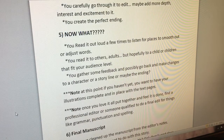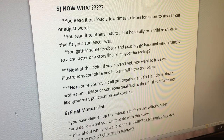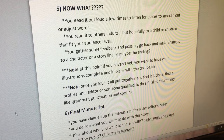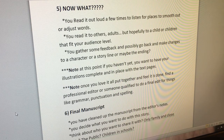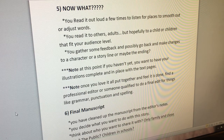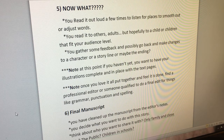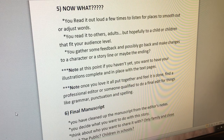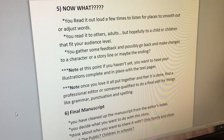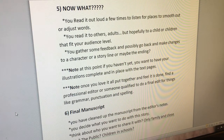Number five: now what? You read it out loud a few more times to listen for places that need smoothing out, adjusting words, or changing sentences. You read it to others — maybe adults, but hopefully to a child or children that fit your audience level. You gather some feedback and possibly go back and make changes to a character, a storyline, or maybe the ending.